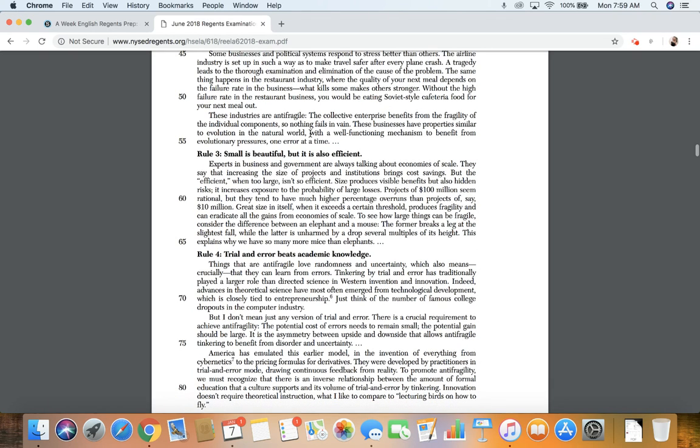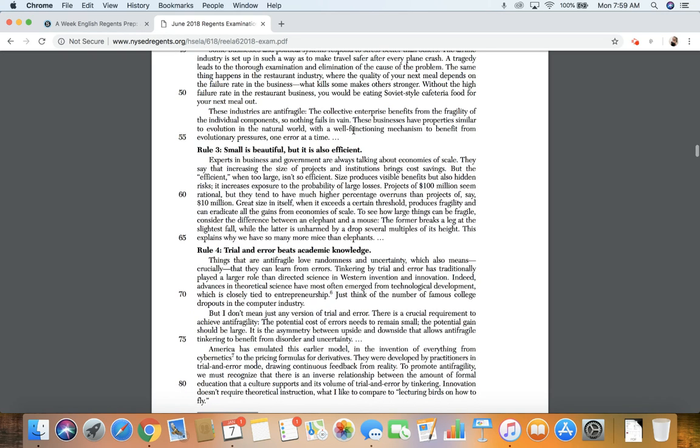These industries are anti-fragile. The collective enterprise benefits from the fragility of the individual components, so nothing fails in vain. These businesses have properties similar to evolution in the natural world, with a well-functioning mechanism to benefit from evolutionary pressures, one error at a time.